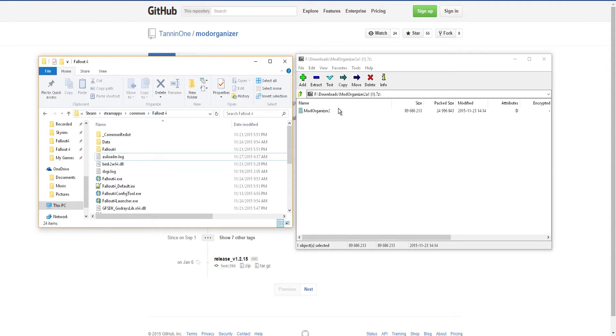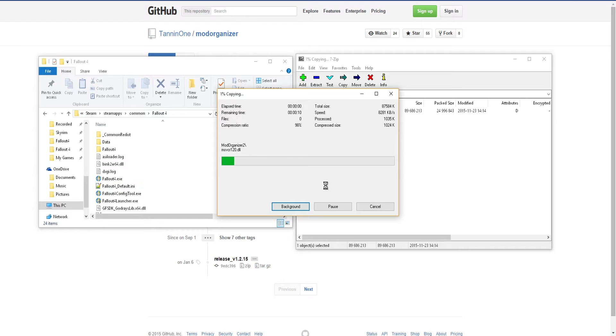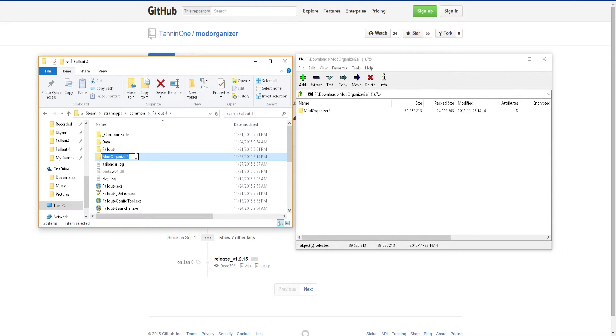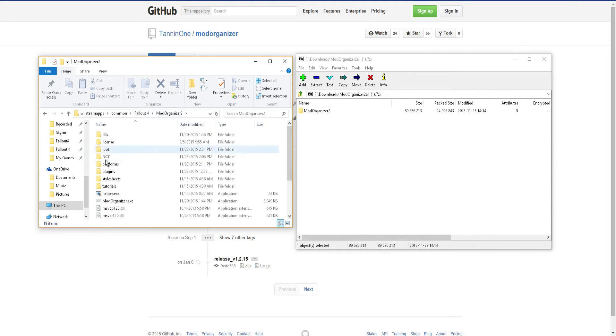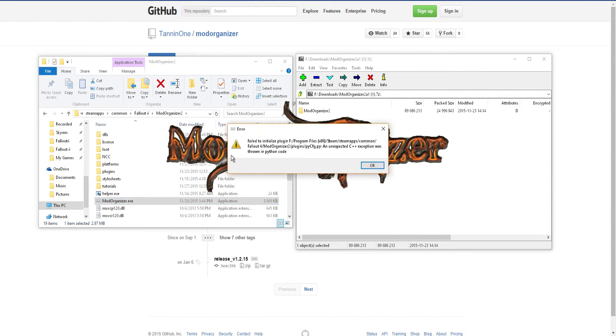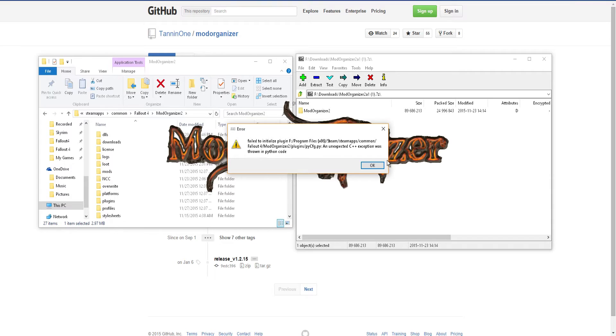All you have to do is you take Mod Organizer 2 and you just drag it into your Fallout 4 folder, and then you just open it up. They changed up the thing here. You have to initialize plugin Fallout 4.